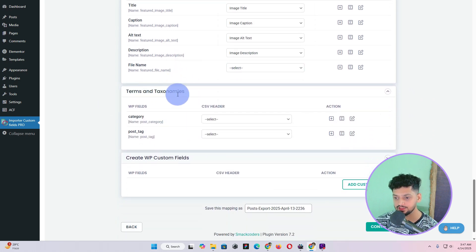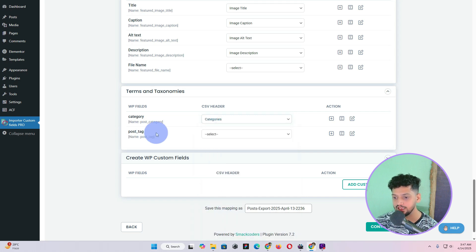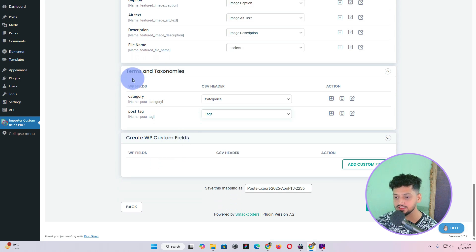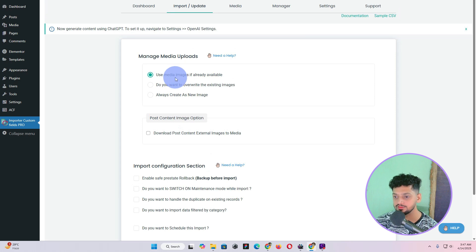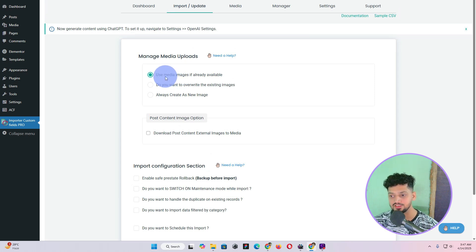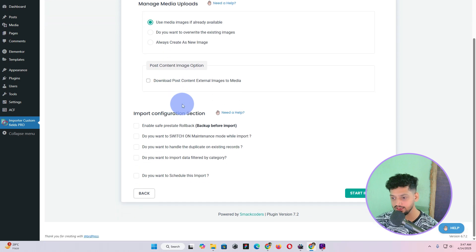Then we have Terms and Taxonomies — these are basically the categories for your blog post. For Category, click Select and choose post category. For Post Tags, pick tags. If you have more custom fields you can create them here. Once done, click the Continue button. It will ask if you want to use media images if already available — make sure you select that. If not, you can choose Always Create as New Image. Then click Start Import.